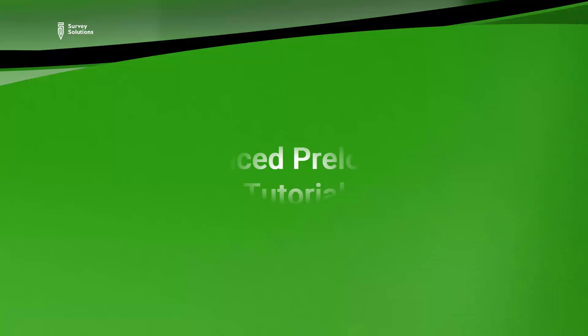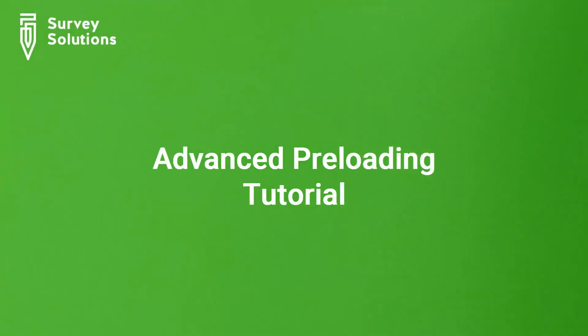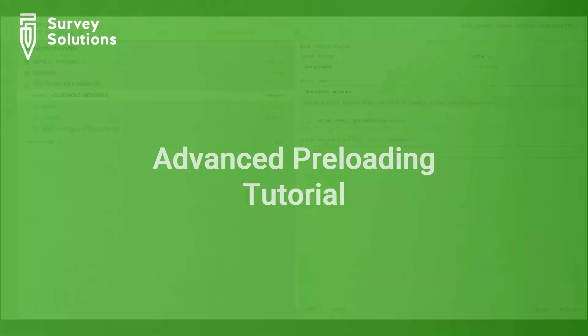In the last preloading video, we looked at how to preload a simple questionnaire, a household questionnaire with a household roster. In this video, we will build on this example to show how to preload a complex questionnaire.